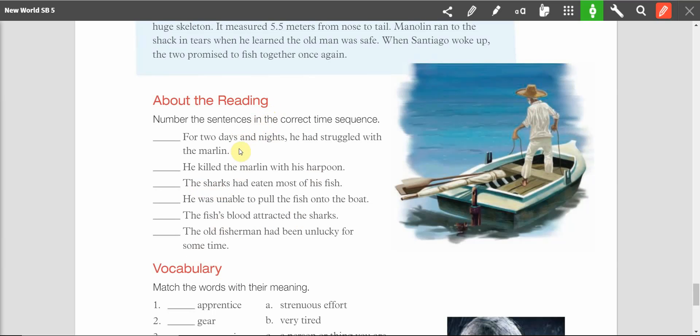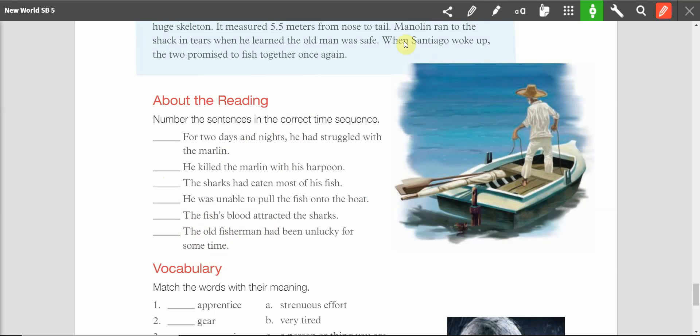For two days and nights, he had struggled with the marlin. He killed the marlin with his harpoon. The sharks had eaten most of his fish. He was unable to pull the fish onto the boat. The fish's blood attracted the sharks. The old fisherman had been unlucky for some time. Alright, so what do you think is first? First, this one, the old fisherman had been unlucky for some time.